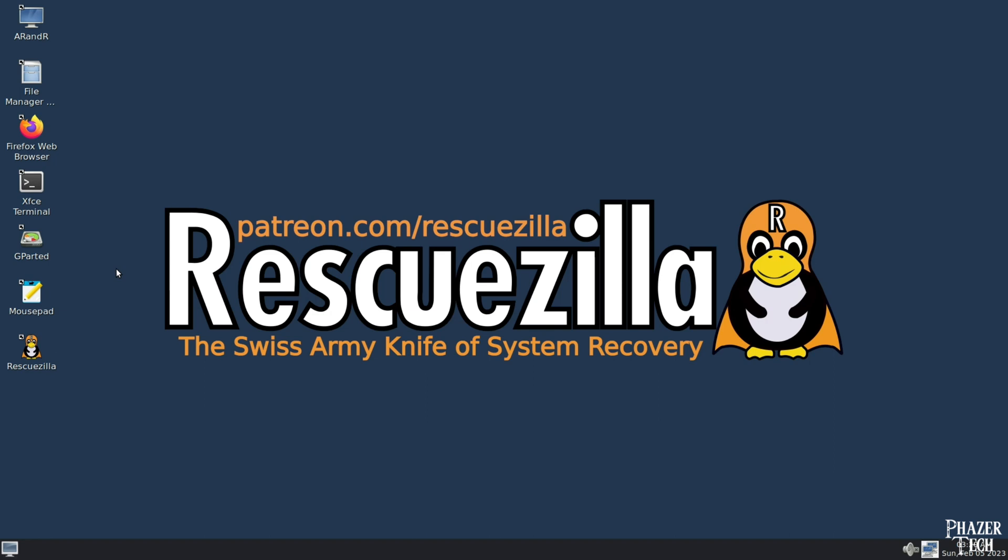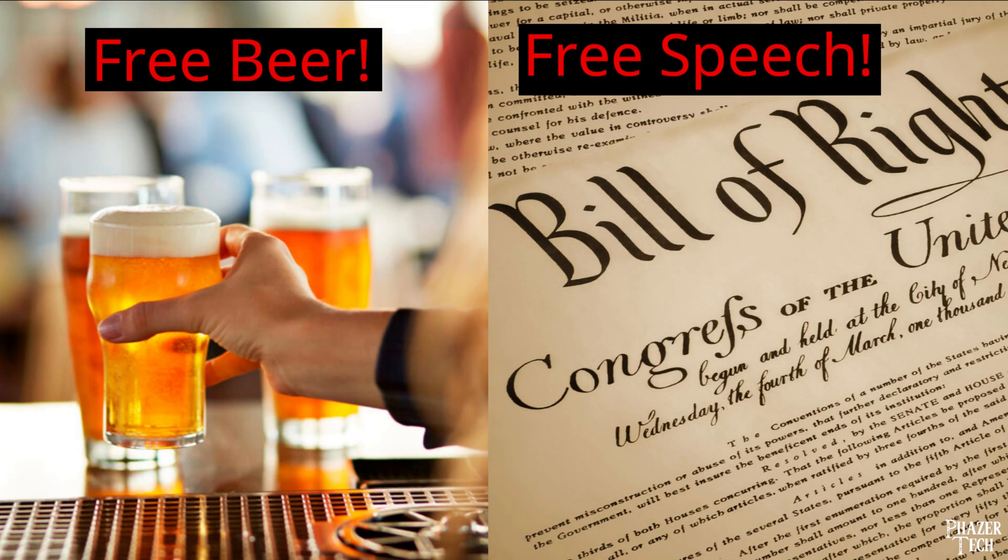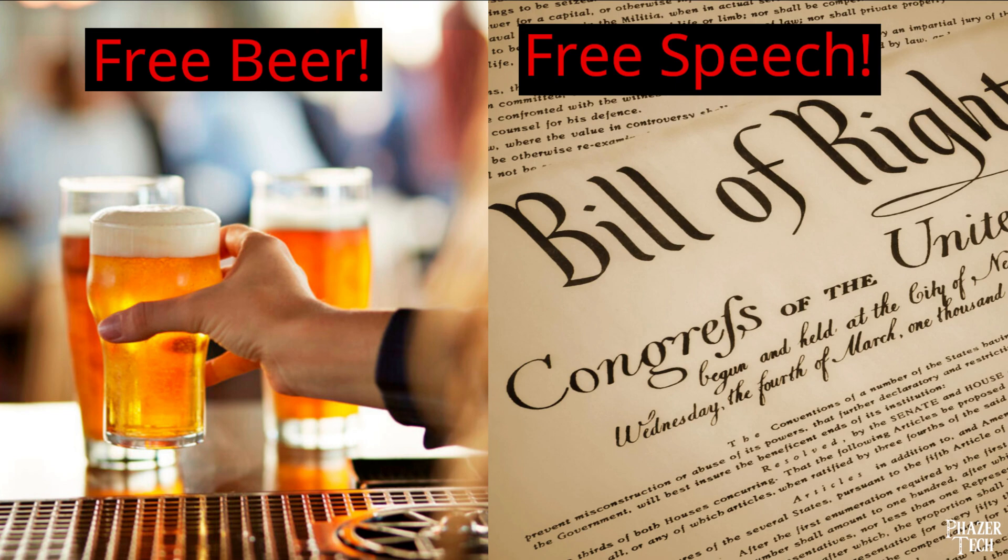Rescuezilla fixes that by providing an attractive and easy-to-use GUI. It works for both Windows and Linux. But most importantly, not only is it free as in free beer, but it's also free as in free speech. So with that in mind, let's now go over how to use Rescuezilla.